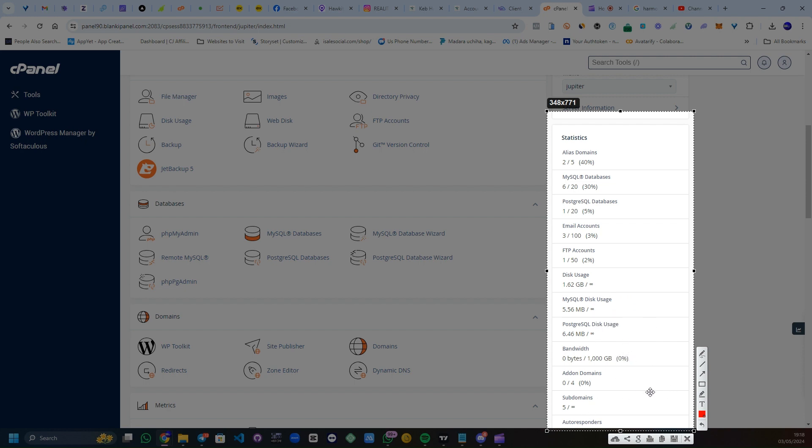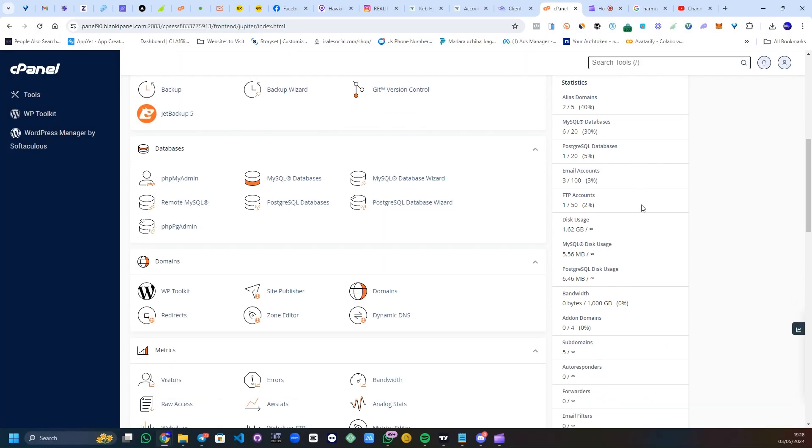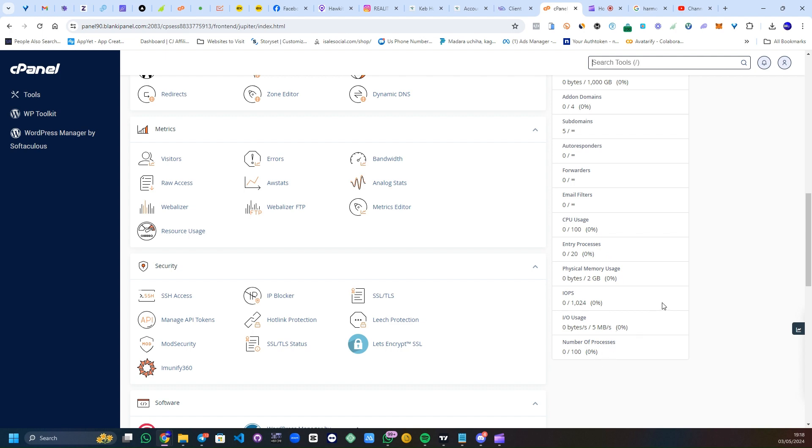If you scroll down, you're going to see autoresponders, email filters, your CPU usage, your entry processes, your physical memory usage, your IOPS, I/O usage, and the number of processes ongoing on your account.